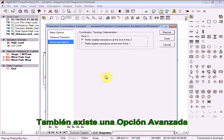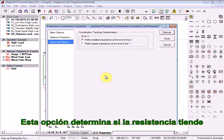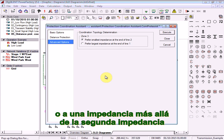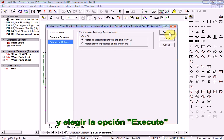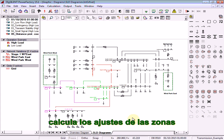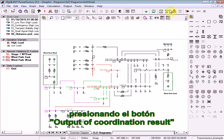There is also an advanced option for the calculation of zone 3. This option determines whether the assistant tends to limit zone 3 to the second impedance, or to an impedance beyond the second impedance. Leave it with the default setting and choose the option Execute. The Protection Coordination Assistant calculates the zone settings in the background. We can view the results by pressing the Output of Coordination Result button.